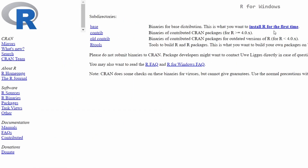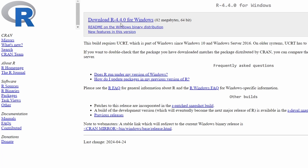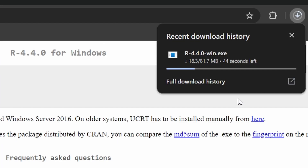Now click on the link that says Install R for the first time. Finally, click on the Download link to download the R installer. The file should start downloading automatically.